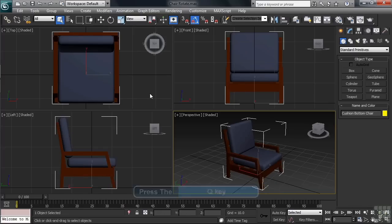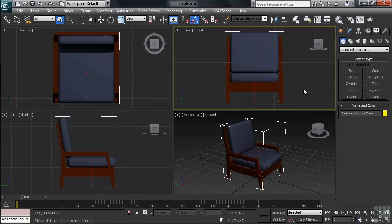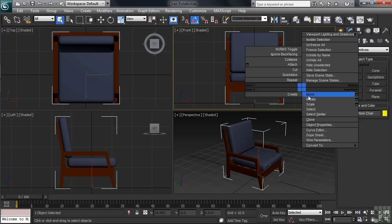This time around, let's experiment with rotating our chair in the front view. To activate the rotate this time, we'll simply right-click with our mouse and in the lower left-hand square, choose Rotate.